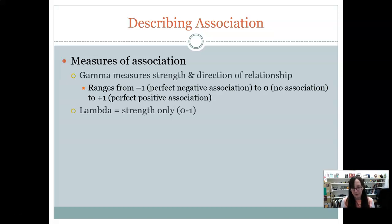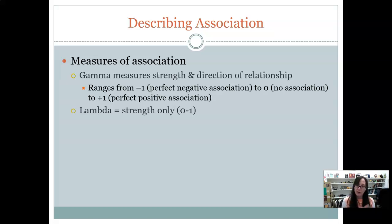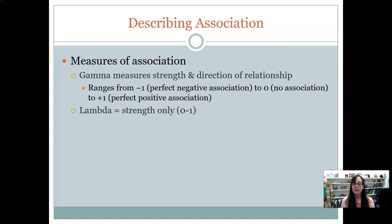If you only have nominal level variables, or you only want to know about the strength of the relationship, you would use lambda. It works the same way except it only tells you strength — it doesn't have negative or positive, it just goes from 0 to 1. Zero would be no association and 1 would be a perfect association, but there's no direction. So you might get something like 0.67, which tells you how strong the relationship is, but not its direction.